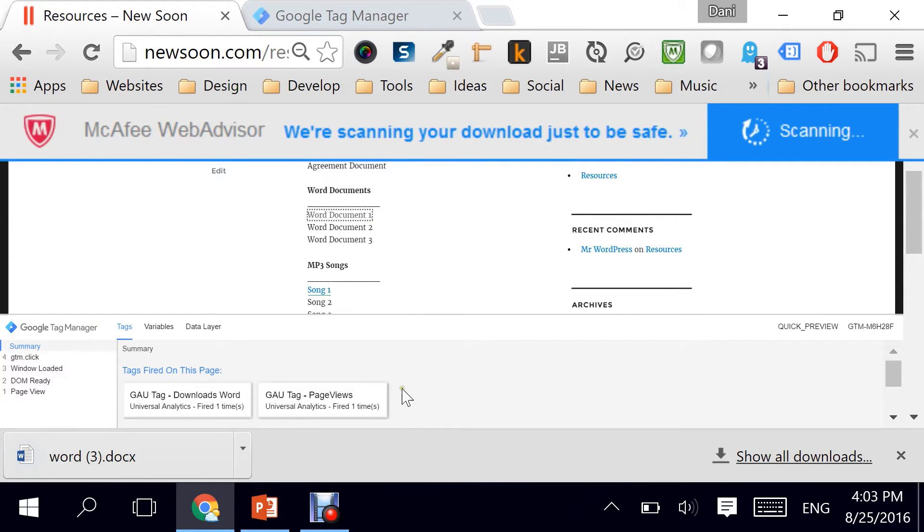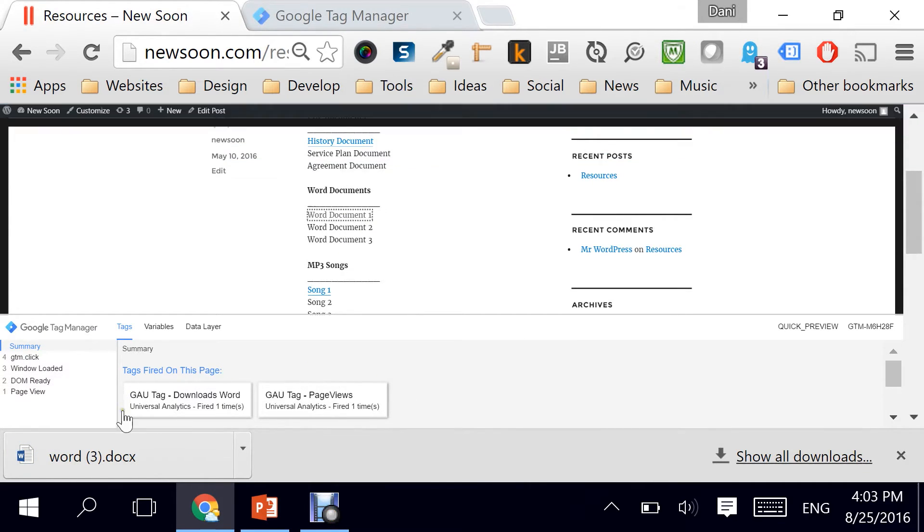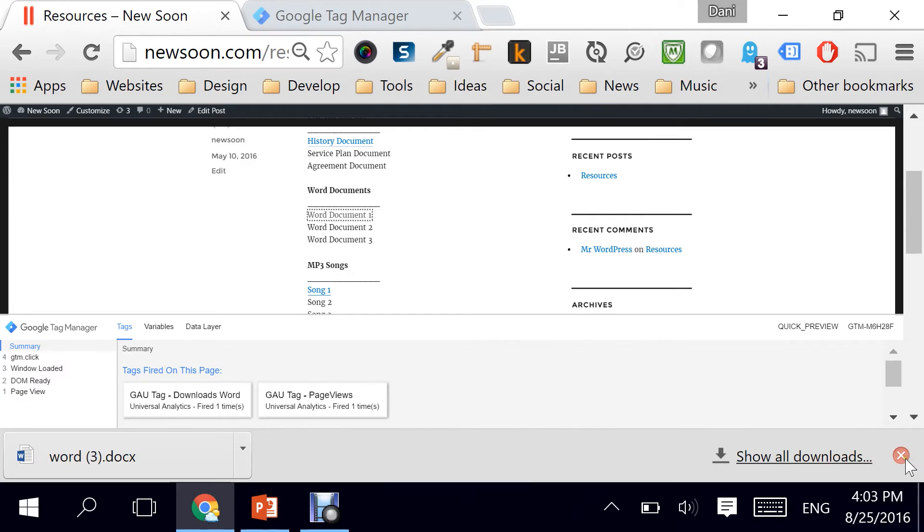And as you can see here, the tag has been fired. Downloads Word. So in this case, we have tested it. It's working fine.